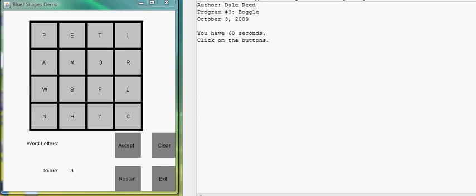This is program number three Boggle for CS102, Fall 2009. We're continuing with the Boggle game here with a few additional features.